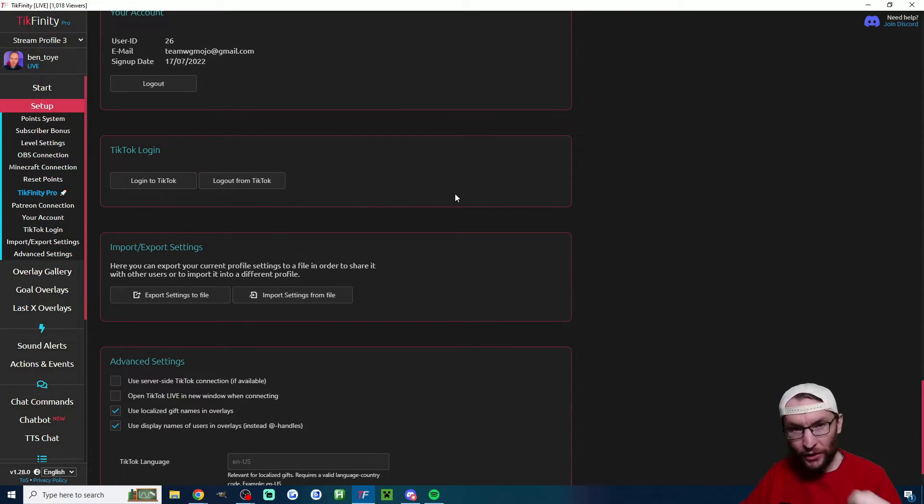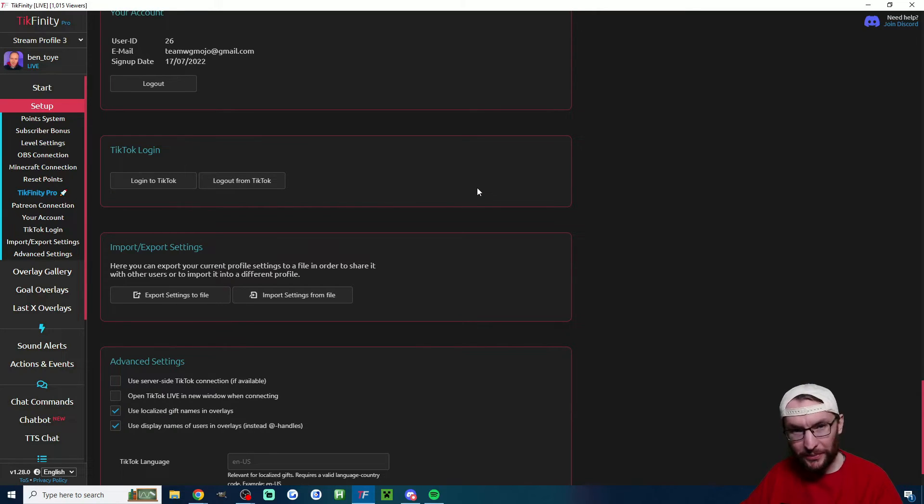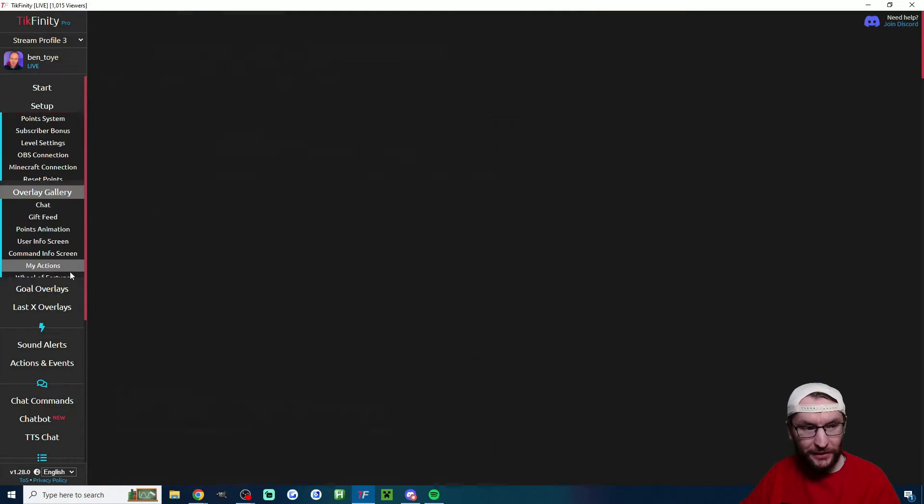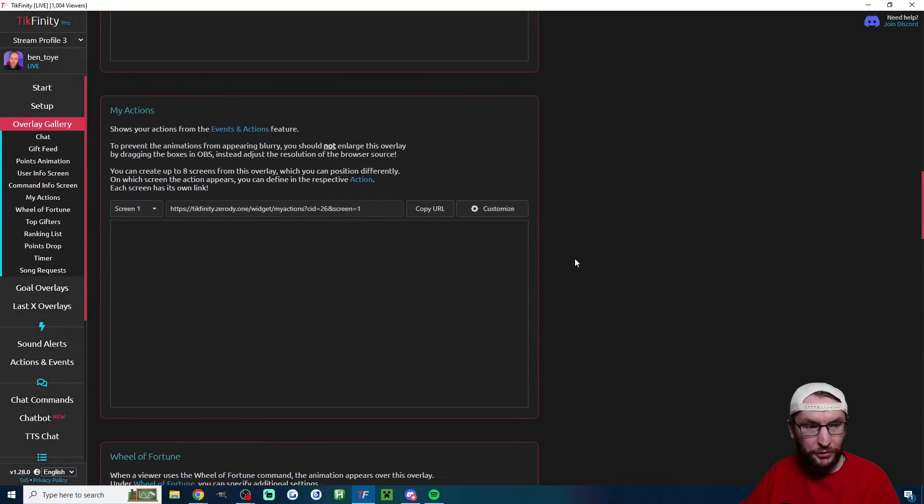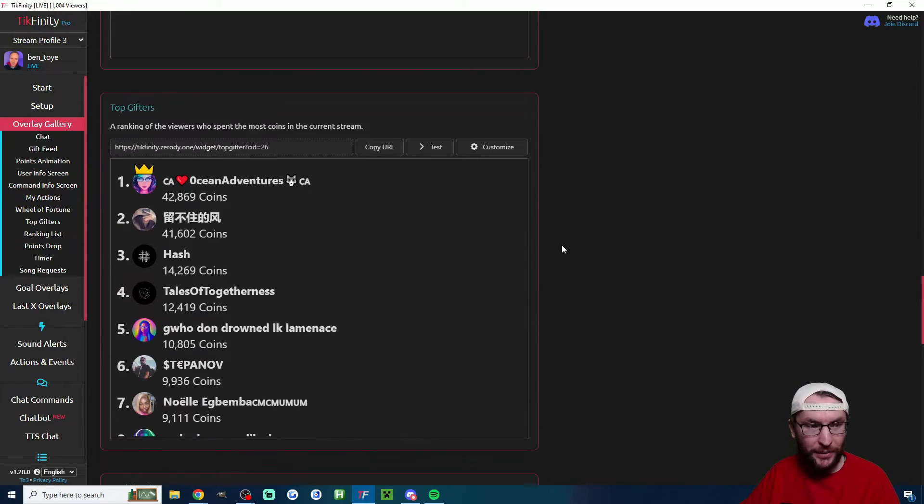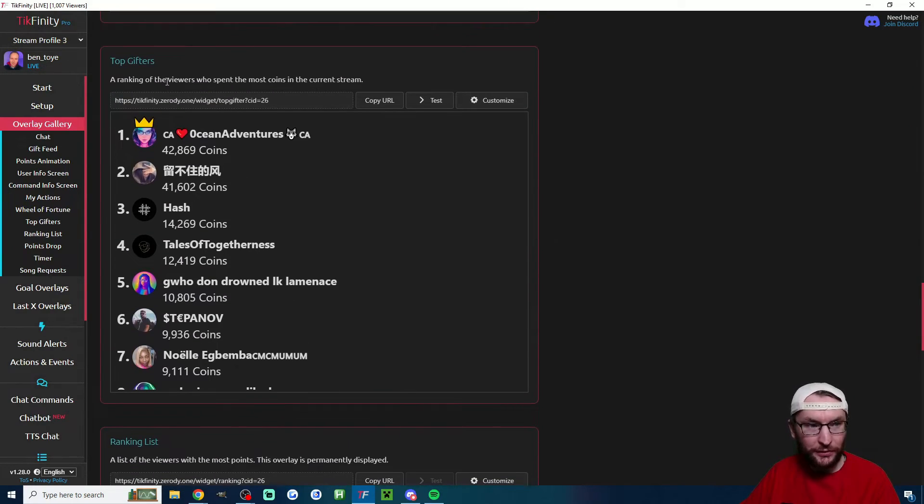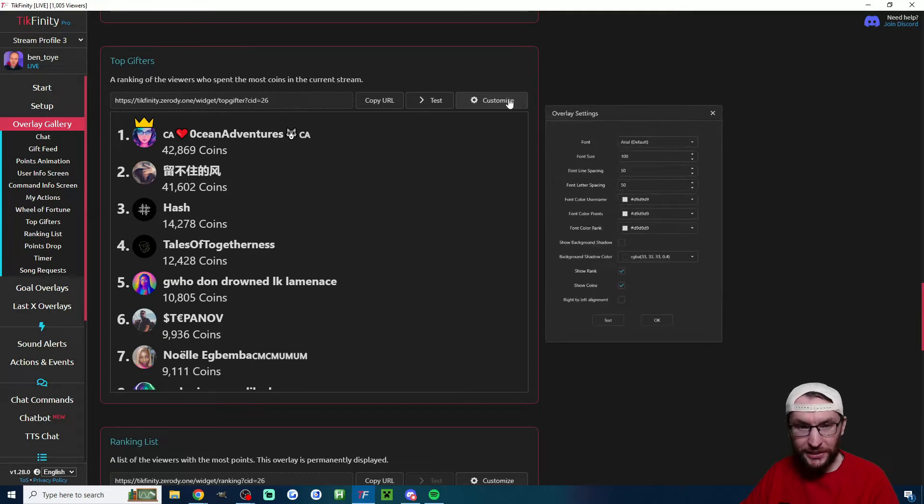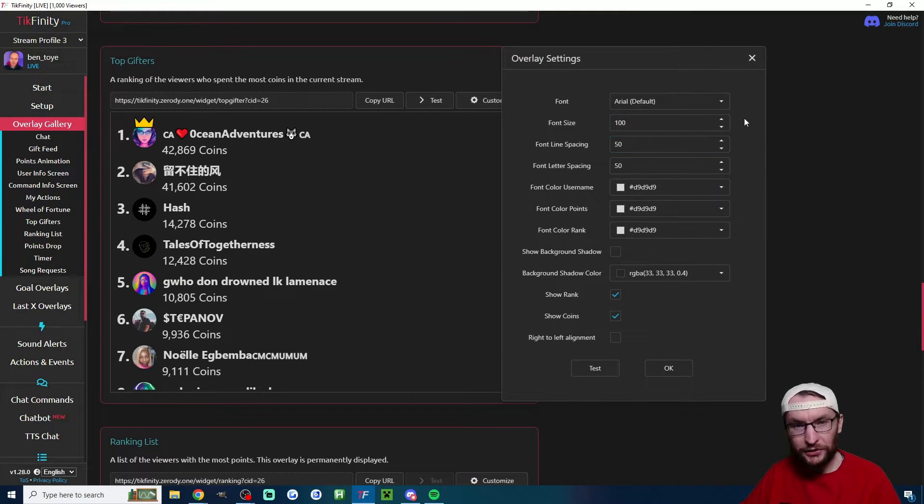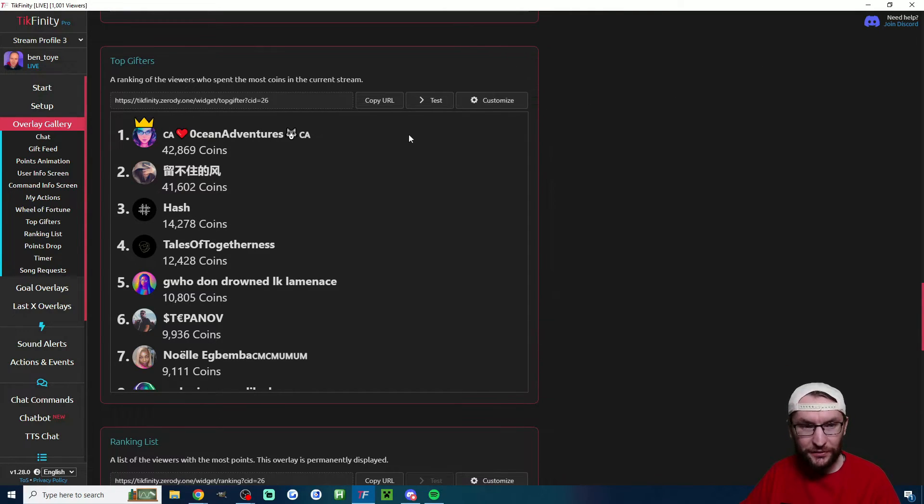So what is that one thing? If I click onto the overlay gallery, I have to scroll down a fair amount but we're looking for top gifters. Here you can customize the look of this by hitting the customize button. All I've done is increase the font size and you just hit copy URL.